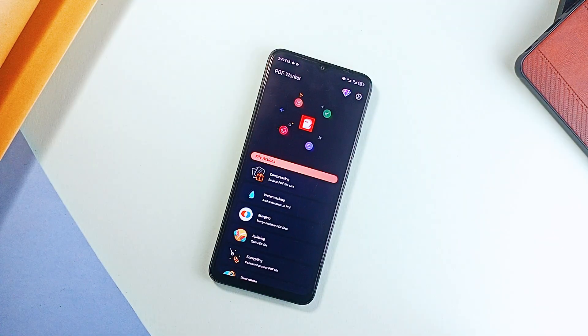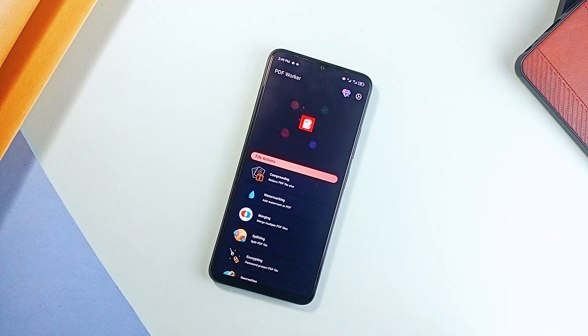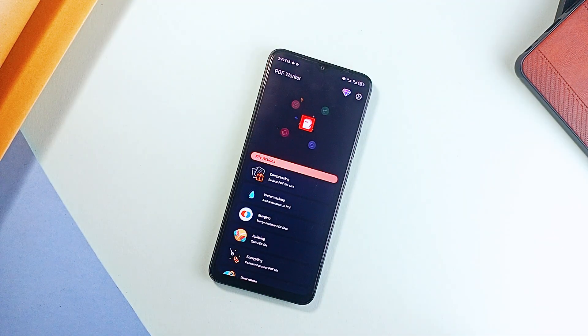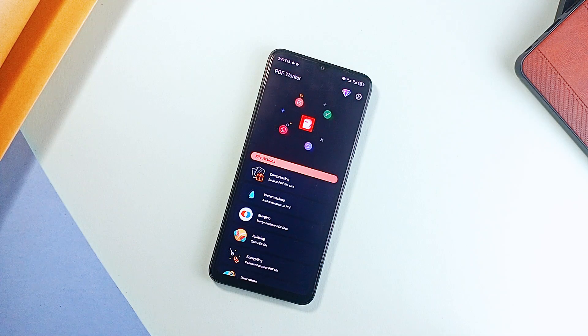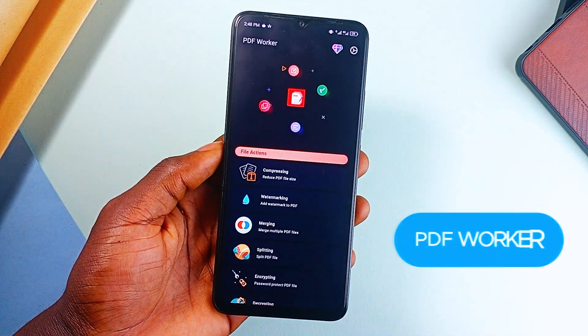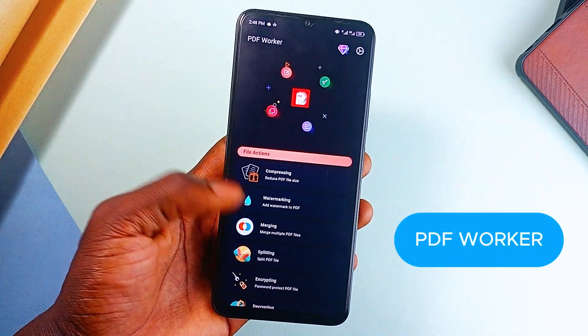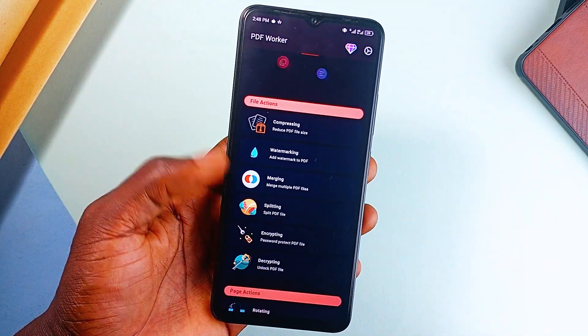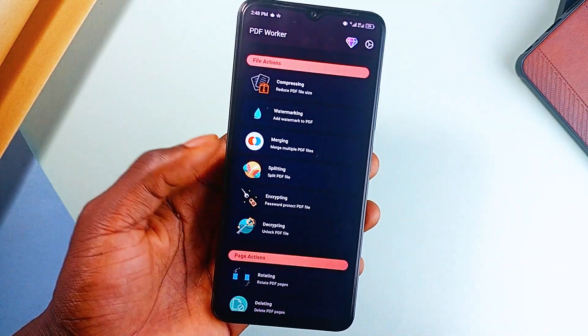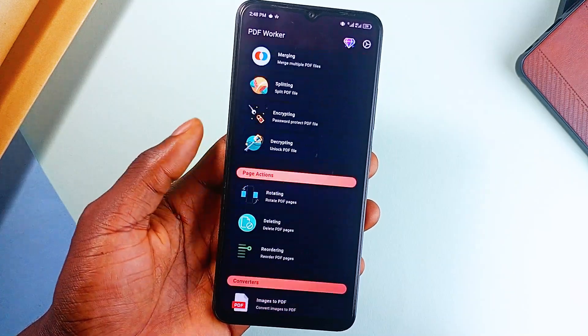Again, if you regularly deal with PDFs, this application will save you a ton of time. PDF Worker lets you edit, merge, split, compress, and even add watermarks to PDFs, all in one place.